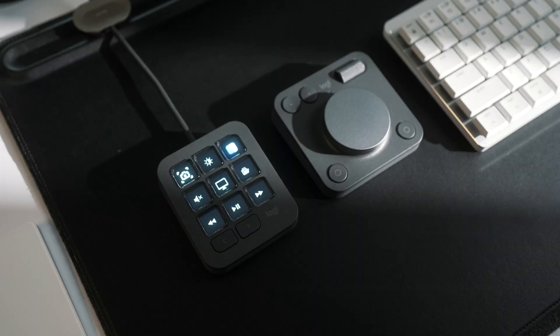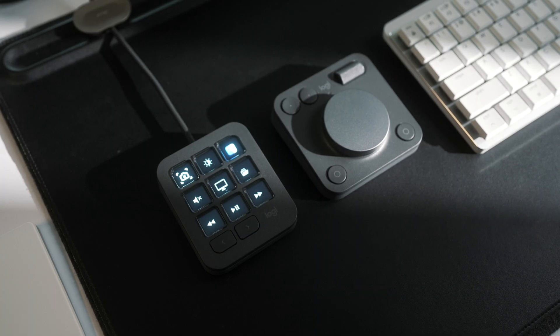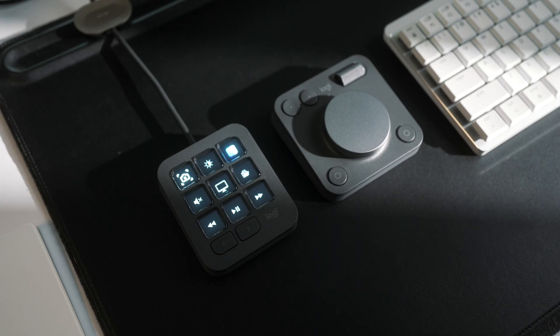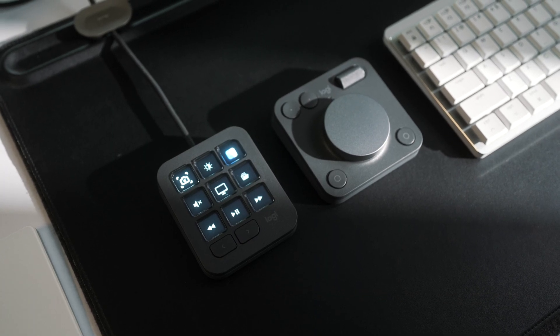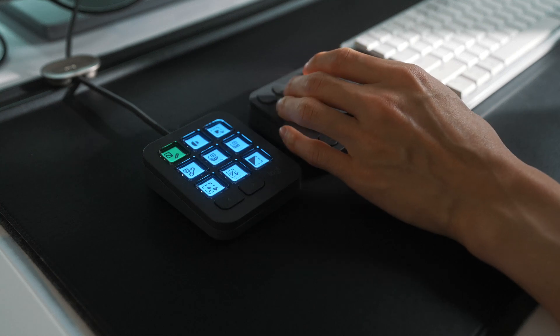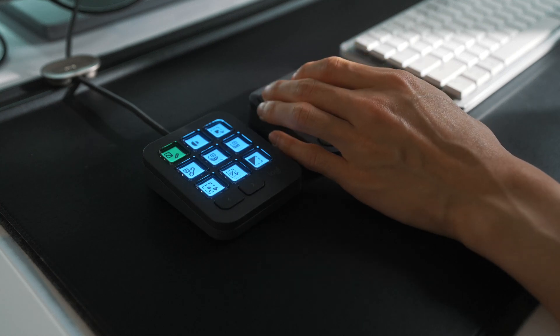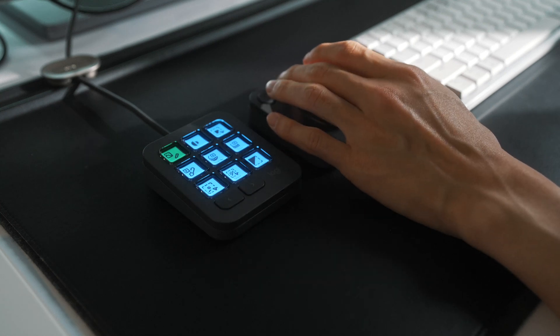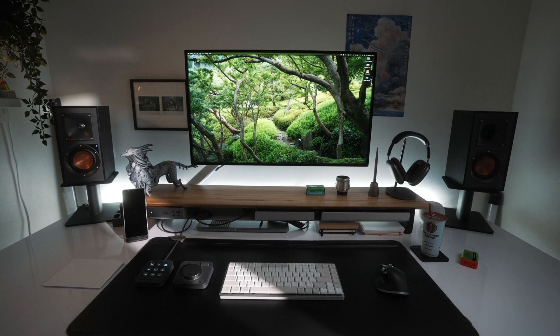But today, I'd like to walk you through my entire editing workflow from the trip, hoping it might inspire or assist you in your own edits. I recently received the Logitech MX Creative Console, and I want to show you how efficient it can be, especially when editing large batches of photographs.